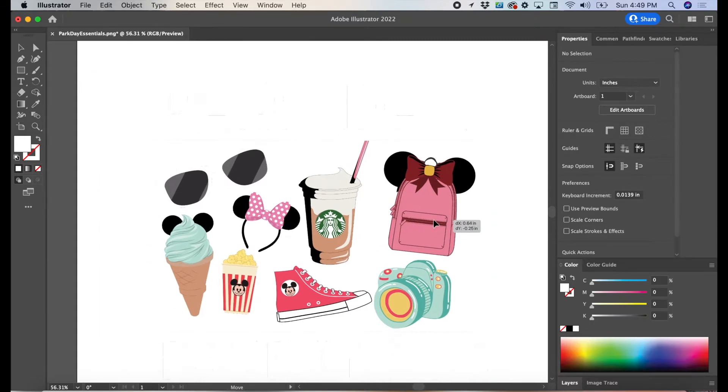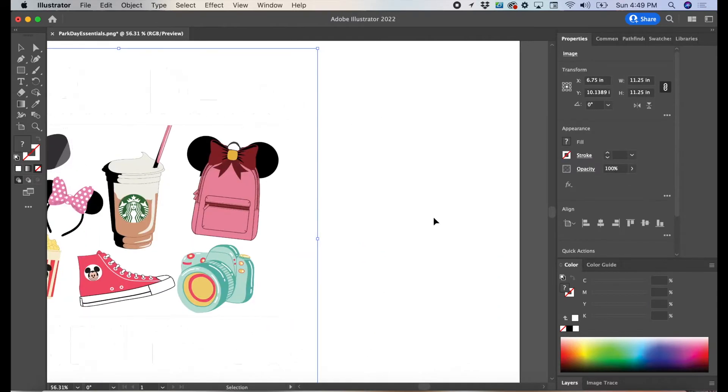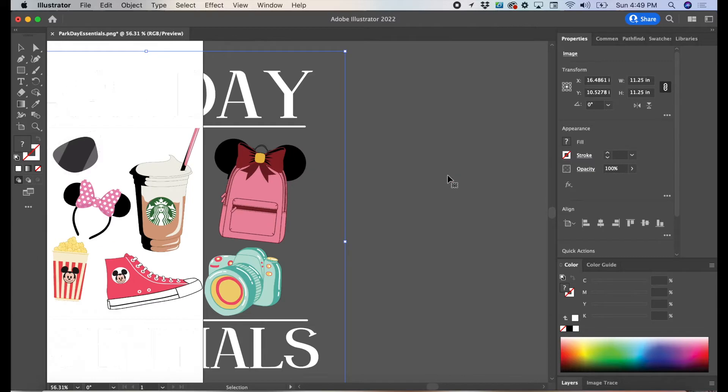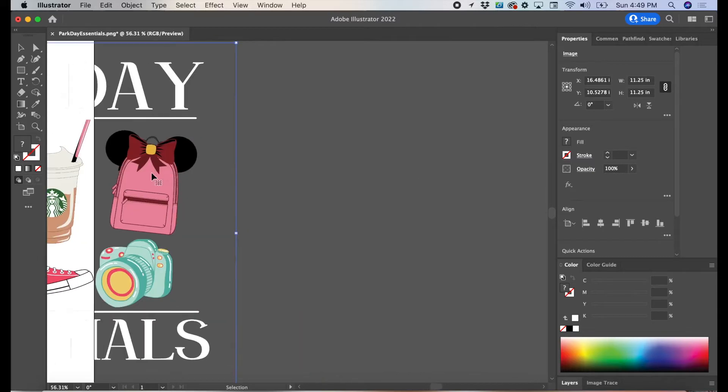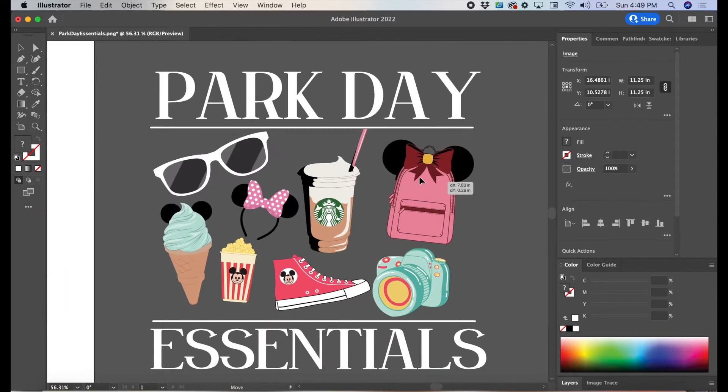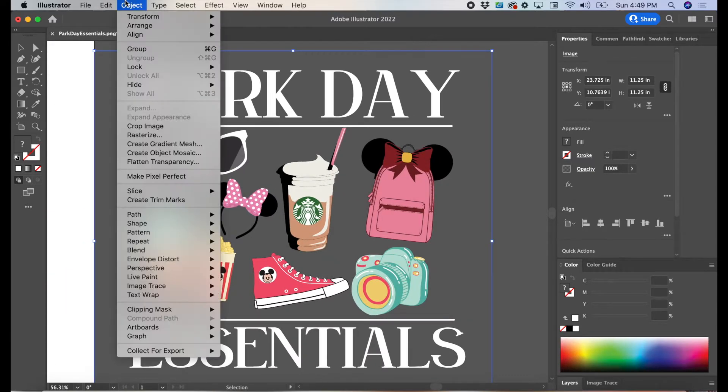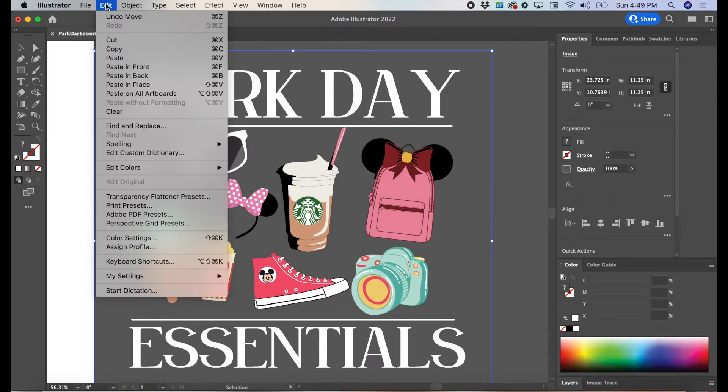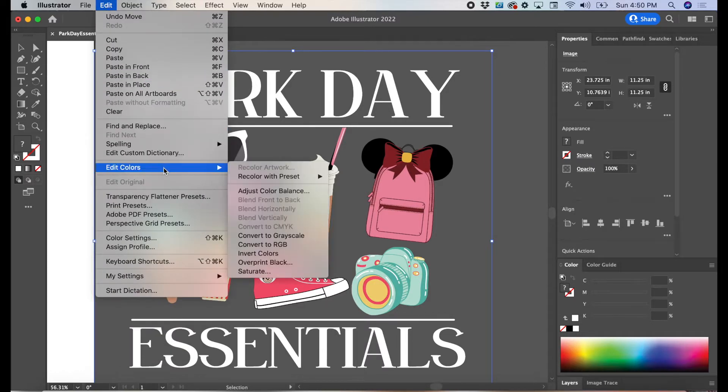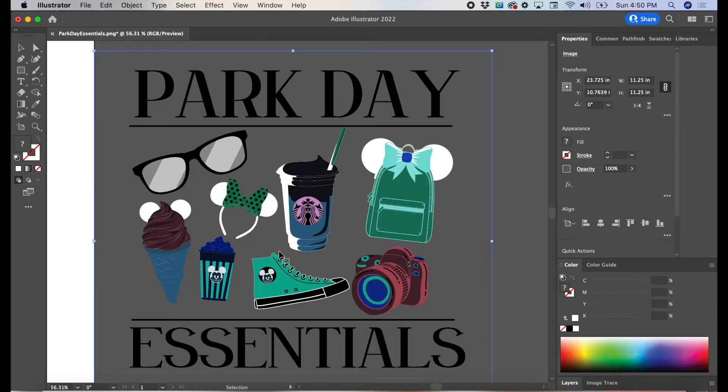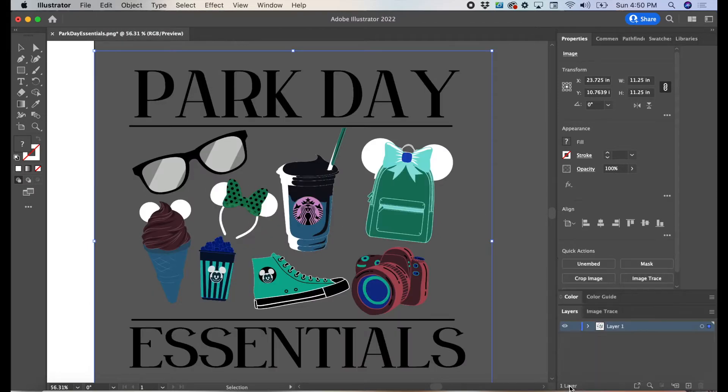I'm going to show you how to image trace a PNG file that has white wording. Right now we're just focusing on the white part of this design, so we're going to go to Edit, Edit Colors, Invert Colors. That will turn the white into black so that we can trace.